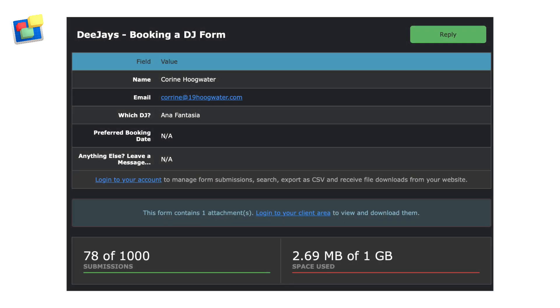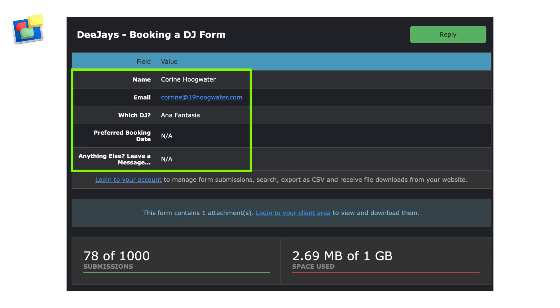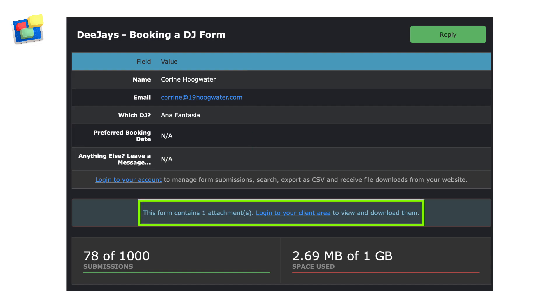Once you have submitted your form, you will receive an email confirmation in the mailbox of the email address that you stipulated in the email address to send to field of the contact form. The confirmation email includes the data that was completed in the form submission as well as a notification of the file attachment.